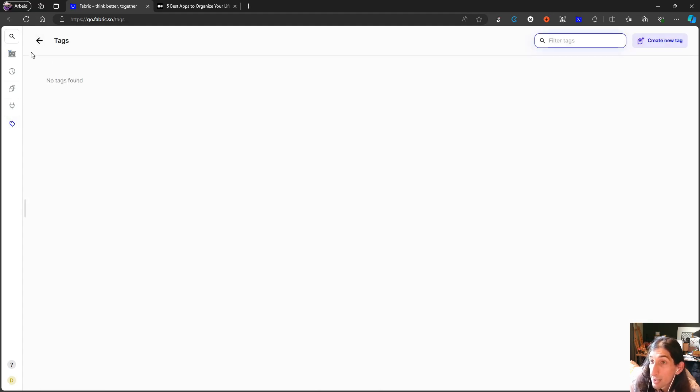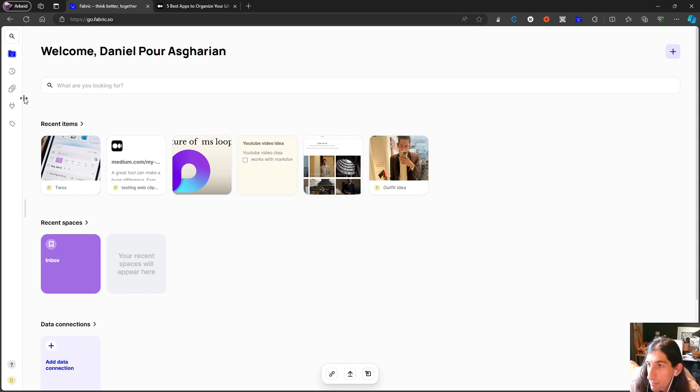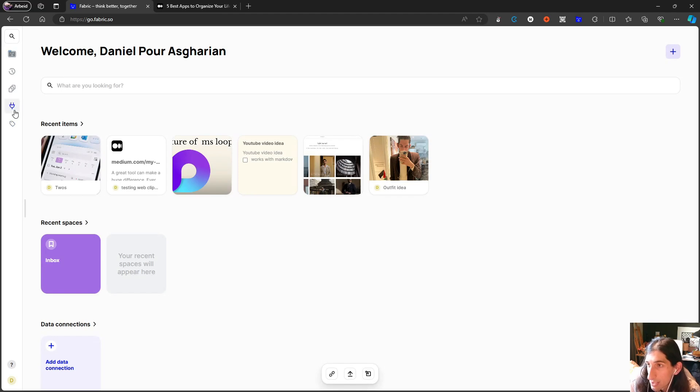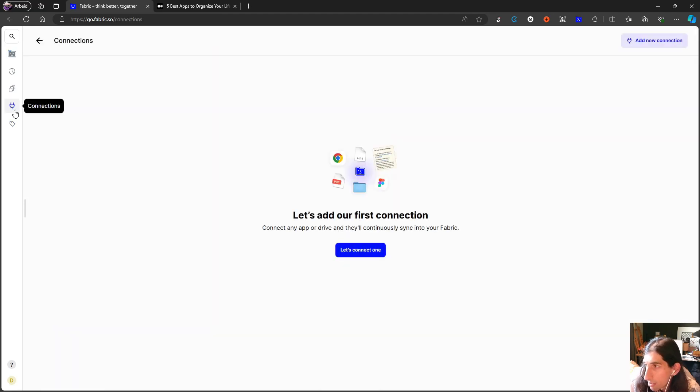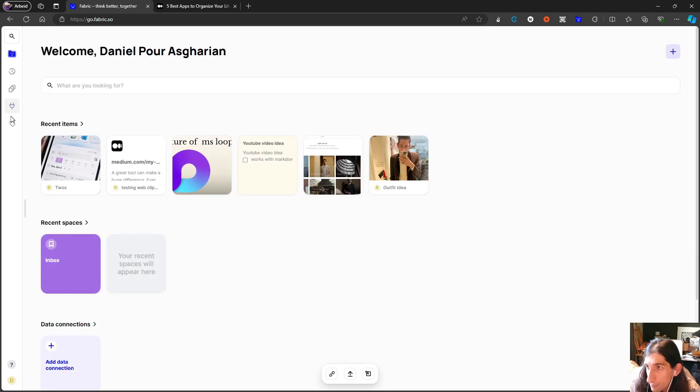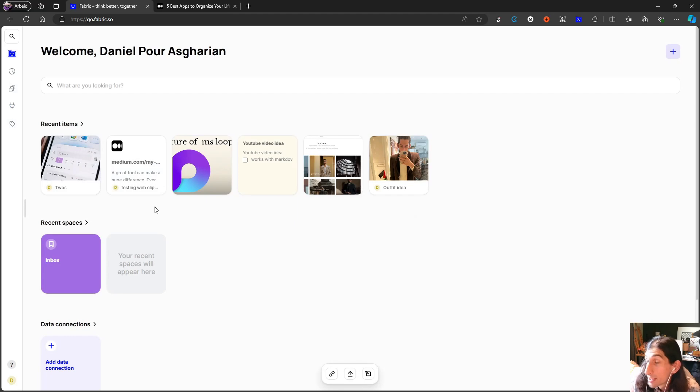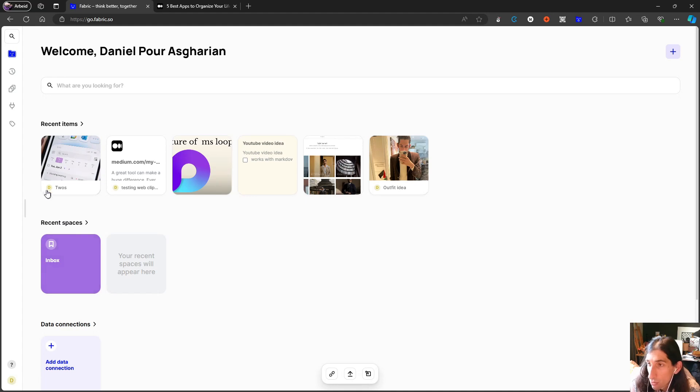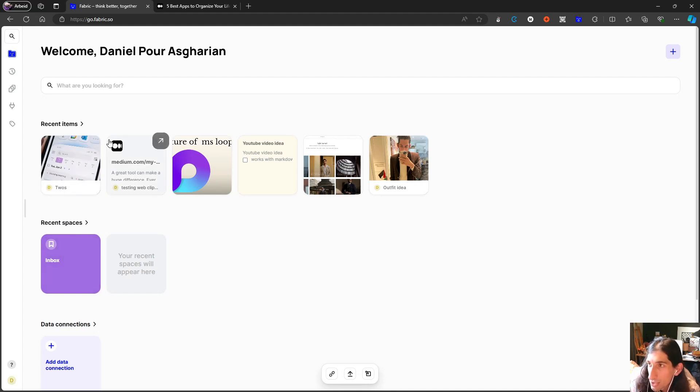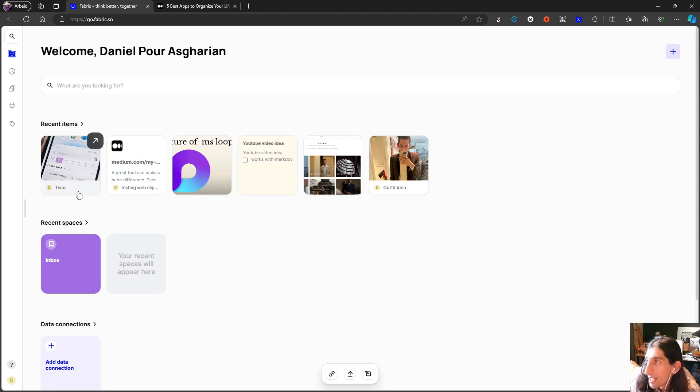We also have the ability to add tags. So you have some organization inside of here and you actually have more than you have in many of the similar applications. You have both spaces and you also have tags. Most applications do not actually have any of those.